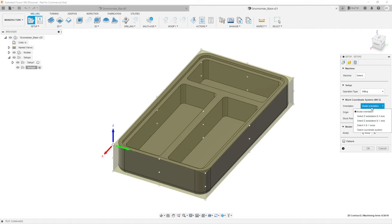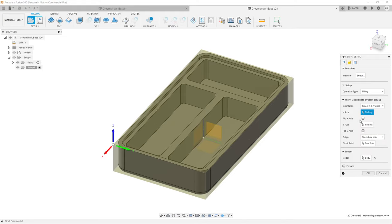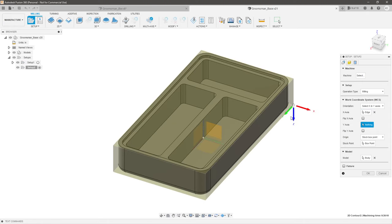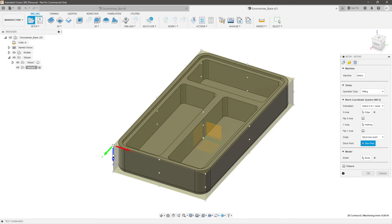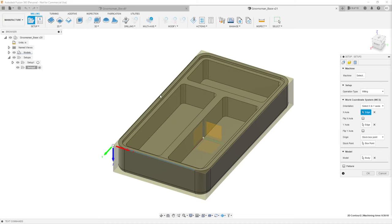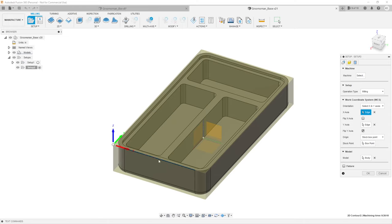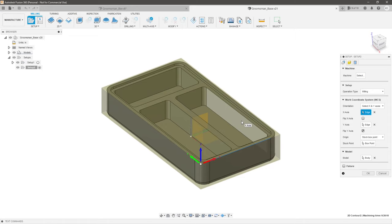Click Stock Point and select any point on the available stock to bring your work coordinate system to start from that location. Then go to Orientation and select X and Y axes to define which direction they face. I want my X going in this direction. You'll notice the Z gets flipped, so I set my Y in this direction as well. If Y doesn't orient correctly, hit Flip Y Axis to rotate it to the correct side of the center point. Now X goes in this direction, Y here, and Z is going up — exactly what I want.